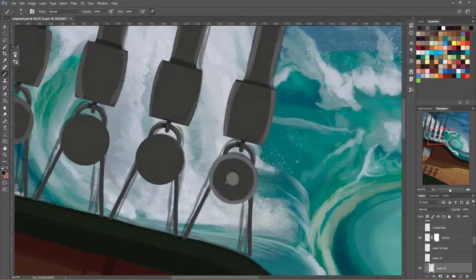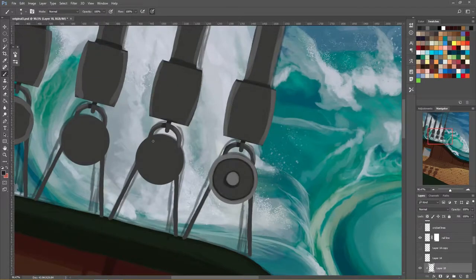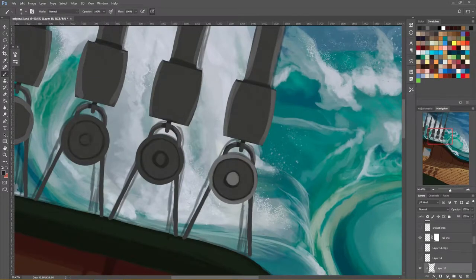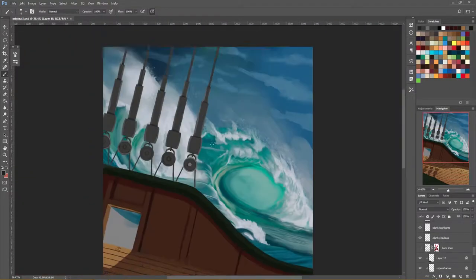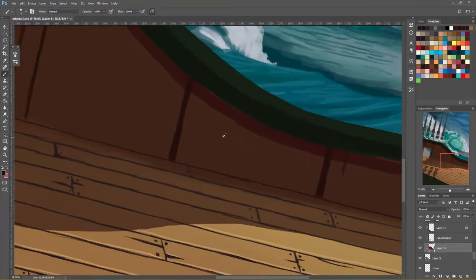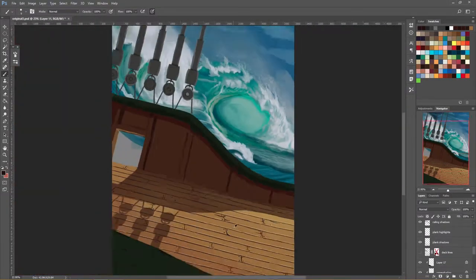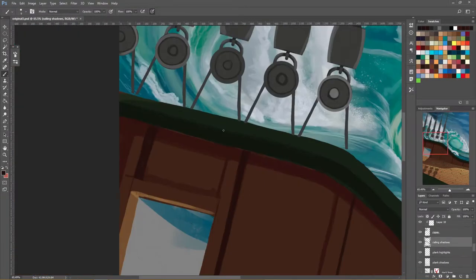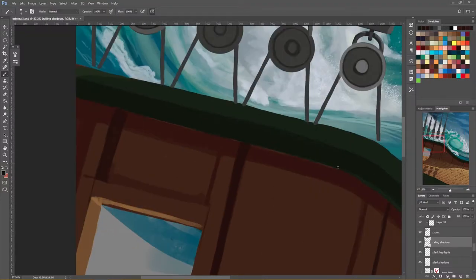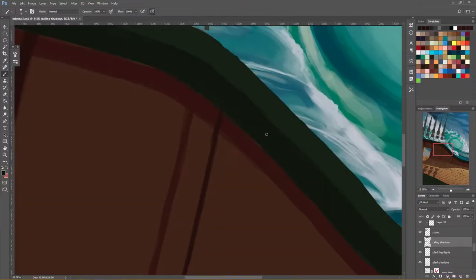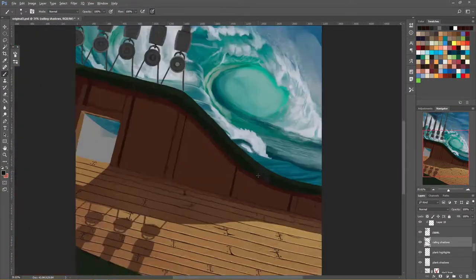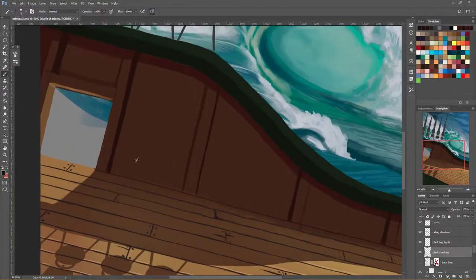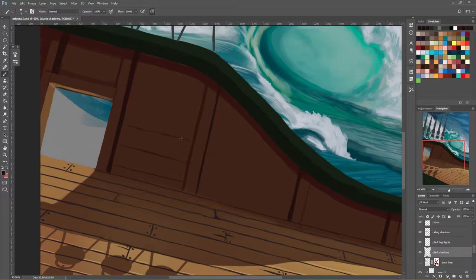However before I start adding that I just want to get a few areas of the main light source, the main highlights and main shadows, sort of roughed out just to use them as a reference and have them on canvas so I can stop constantly thinking about it in my head.